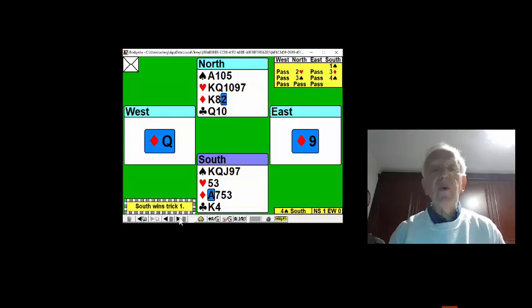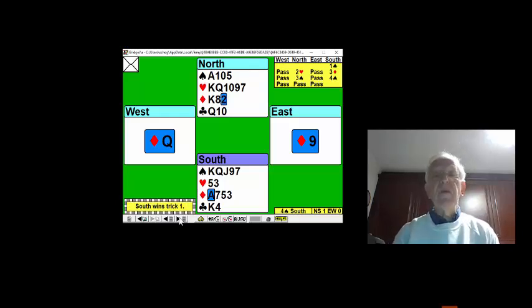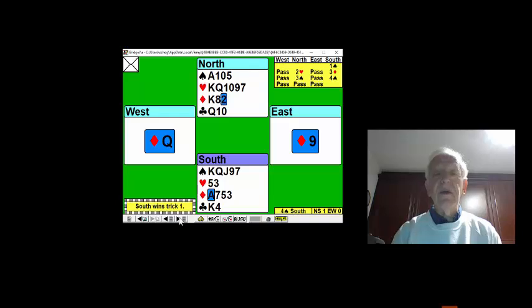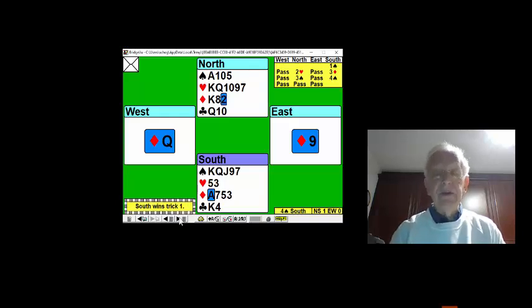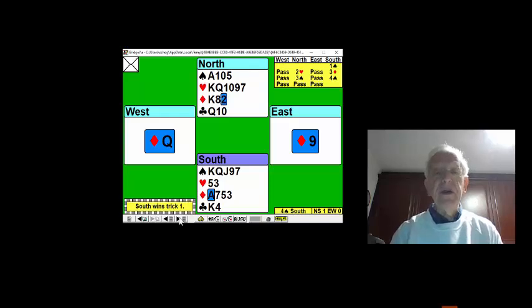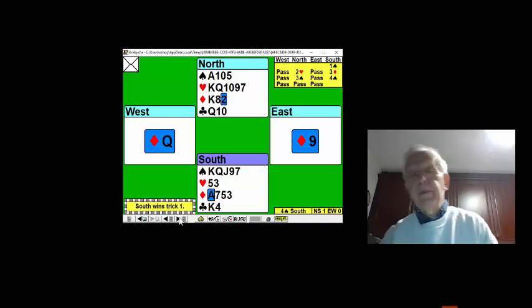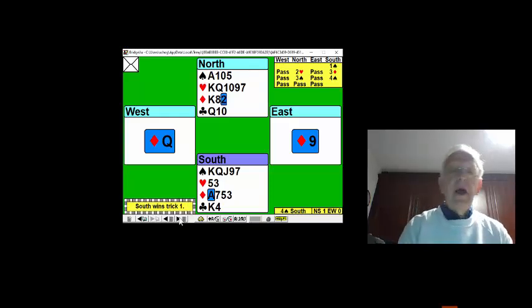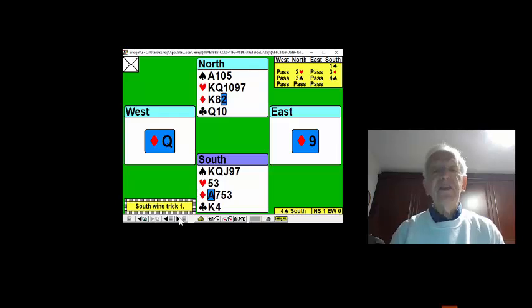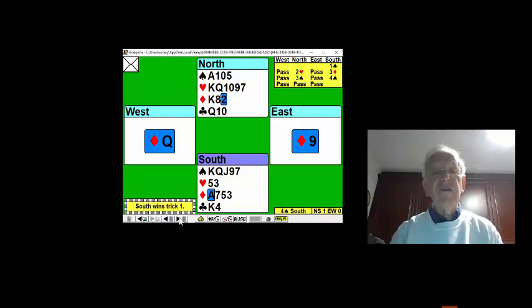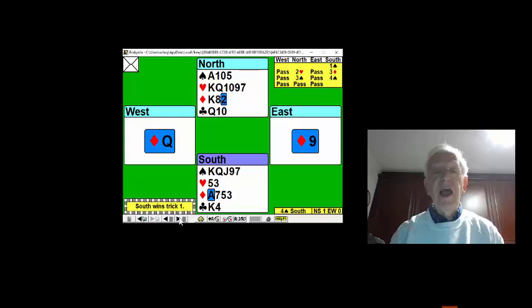We also, at trick one, have to be aware of our entries. Well, I've got the ace-ten of diamonds in the dummy, one heart trick, king, king of diamonds, and hopefully the queen of clubs. So we must win the first trick in our hand with the ace, conserving that king of diamonds as an entry, and swiftly start to draw trumps.